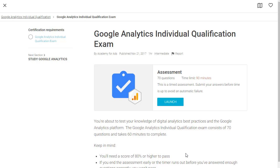For this exam, you can use any resources you want, such as search engines, Google Analytics training courses, or this course. Since I am going to cover the key points that you will need to remember for this test, you can use this course as a resource. In addition to covering these key points, I am also going to give you a timed test that you can use to prep for the real test. So if you are ready, let's dive in and look at what you need to know to pass this test with flying colors.